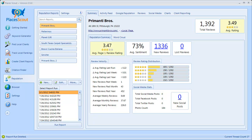That's it for this tutorial video covering how to create and run reputation reports. The analysis of reputation report data is covered in a separate video, so please watch that next to learn how to view and analyze the gathered data. Make sure your reputation reports are set up properly so PlacesScout can properly harvest all the reviews. Thank you for watching and have a great day.